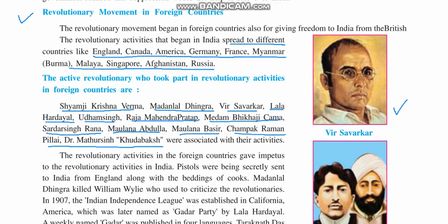These were some of the main leaders who were included in the activities carried out in different parts of the world. They used to collect funds, send weapons, and make Indians living in other parts of the world aware of the revolutionary activities that were going on in India at that time.